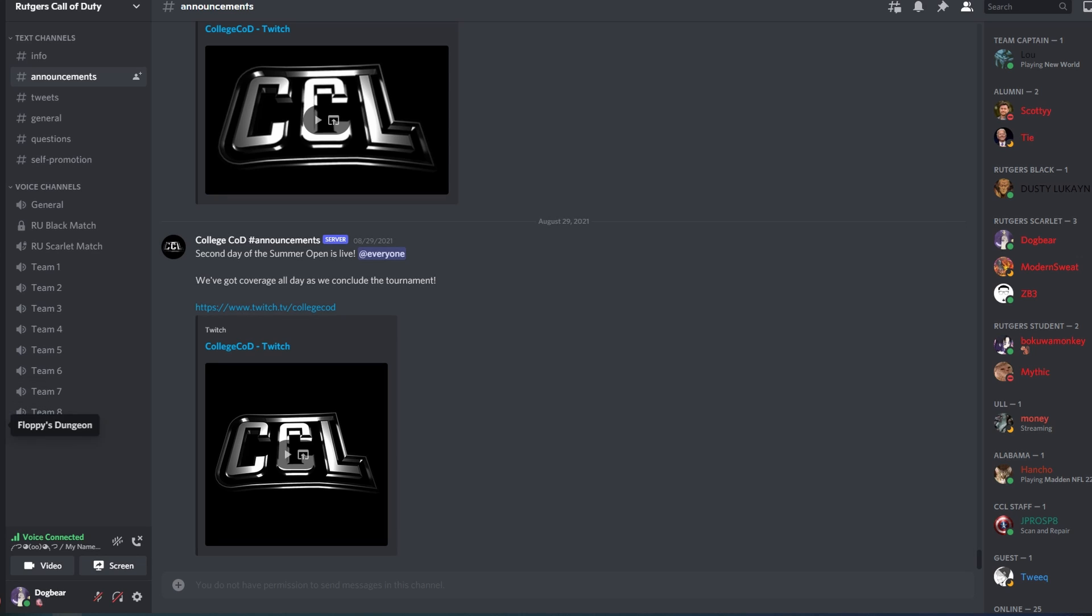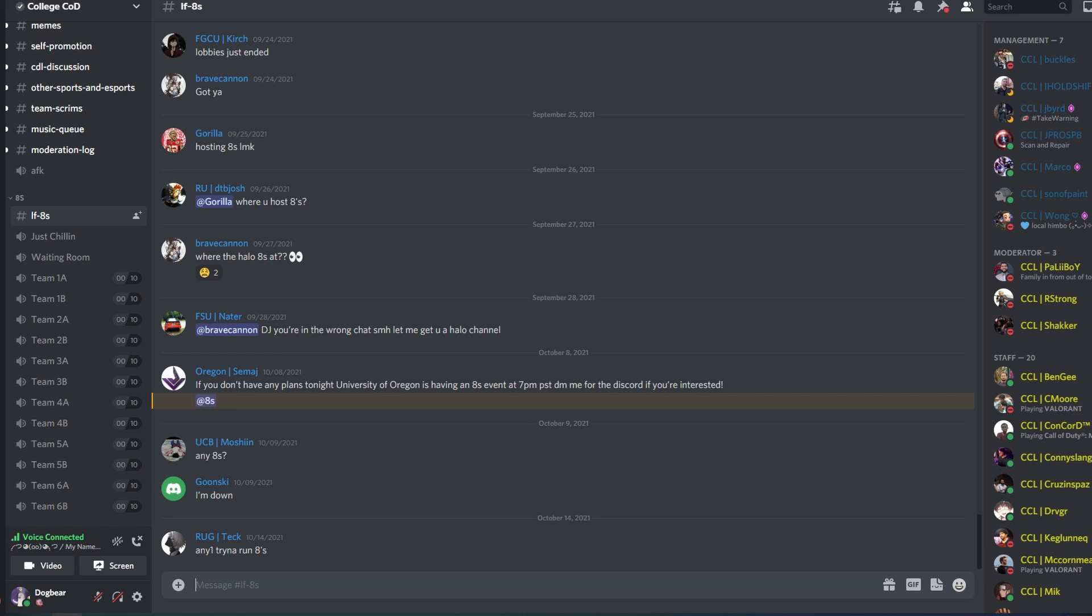Speaking of which, the college Call of Duty league even has its own Discord where you can find other players from other schools and get an idea of what your competition is. If you're the kind of person who thinks that you might want to join the college Call of Duty league, you'll find these kinds of Discords and communities for any game you're playing in any league you're playing in.